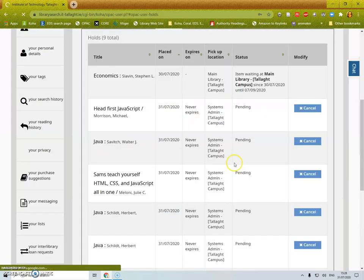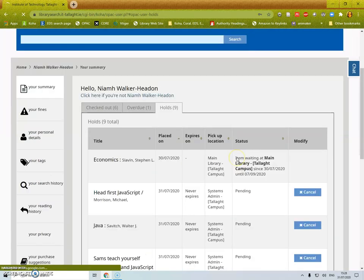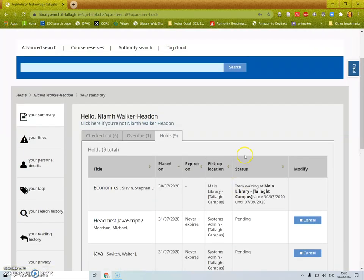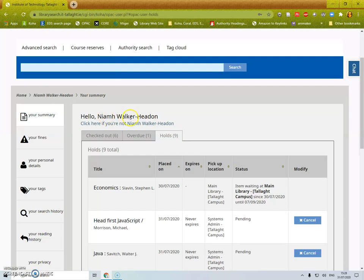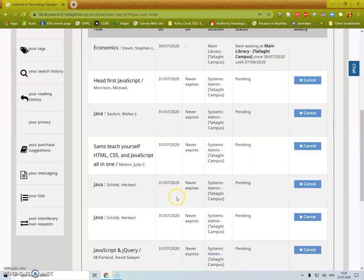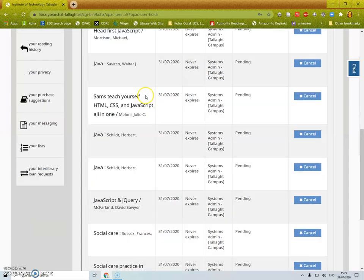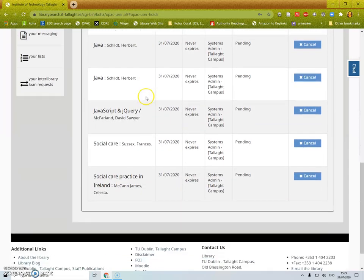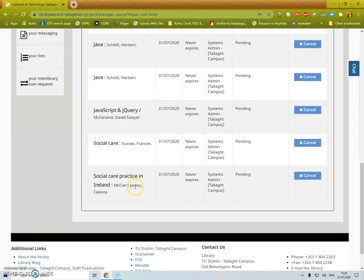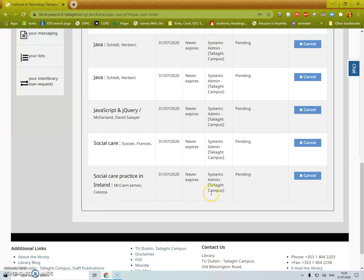I am then brought to my account, your summary, see my name and on the holds tab I can see what holds I have. Here I can see that Economics by Slavin is waiting for me to collect it and that the rest of my holds are pending. So here's social care practice that we just placed a hold on.